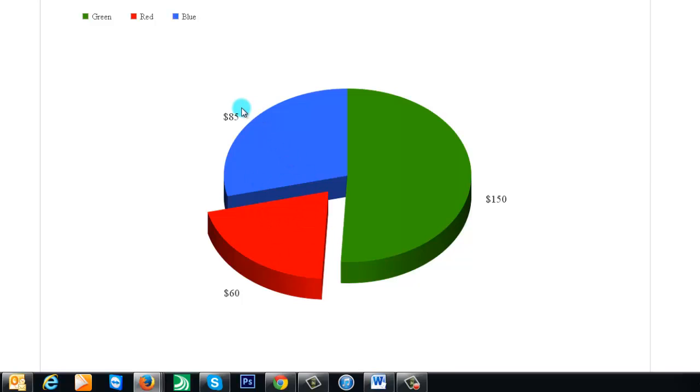And you can have it either display the labels or not display them, and it gives you this section here telling you what each one is, what it's representing.